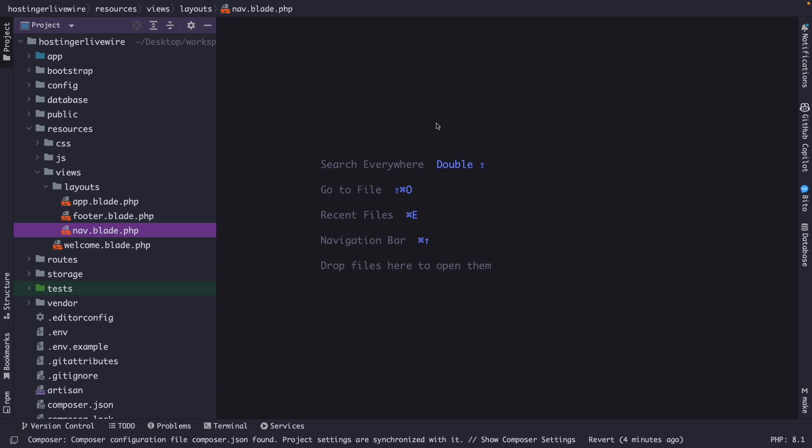When you add Livewire to Composer, you don't need any additional configuration. Everything is already set up for you to start using Livewire in your project. We're not going to build a fully working application from scratch — I simply want to show you the important features of Livewire.